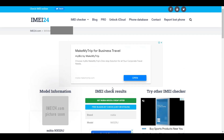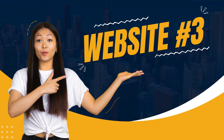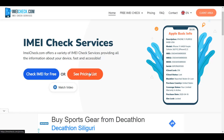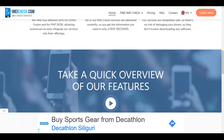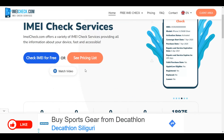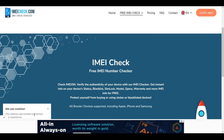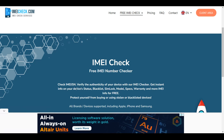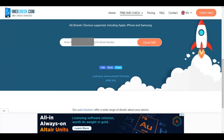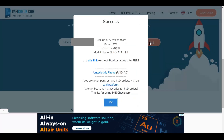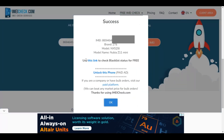The third website is IMEIcheck.com. Get to the website — it has a lot of other facilities as well. Click on 'Check IMEI for Free,' dismiss any pop-up that appears, paste your IMEI number in the search box, and you get details about your phone — what phone it is, what brand, what model.